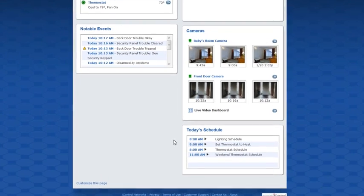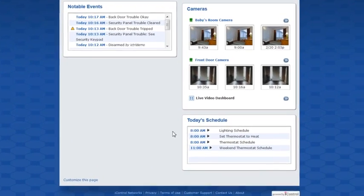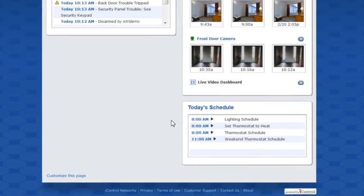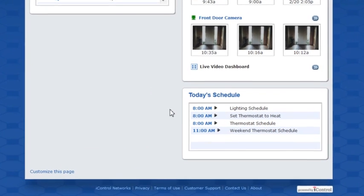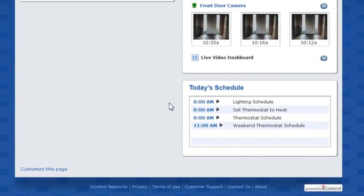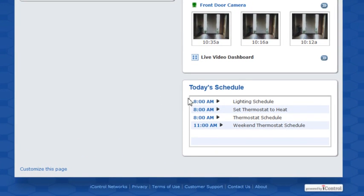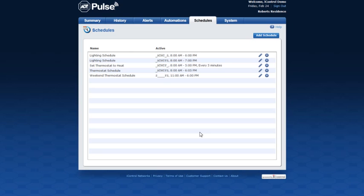The today's schedule section shows the schedules your system is set to do that day. Click today's schedule to view all schedules, or click the individual schedule name to view or modify it.